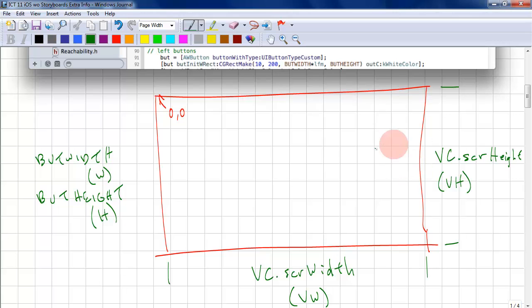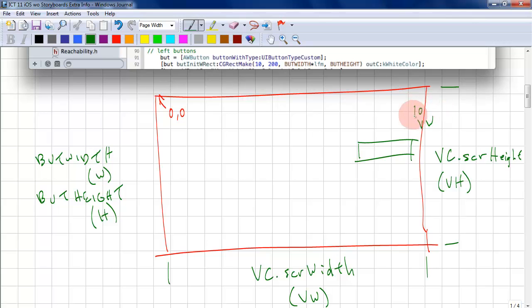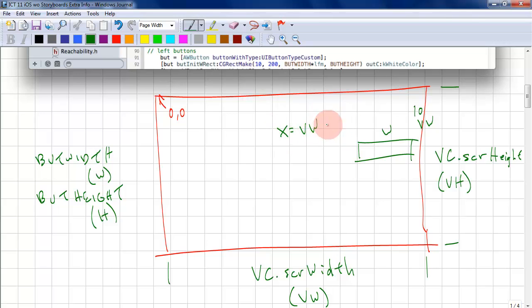If we want to draw the buttons here. So to draw the x position of the button, we know that this is vw. And we want a bit of a border, so we'll call that 10. And we have the button width, which is w. So x is vw minus the width times lfm, the button width, minus the little border times lfm.